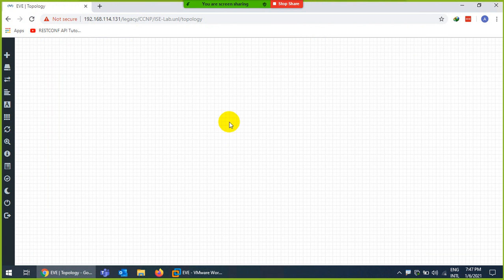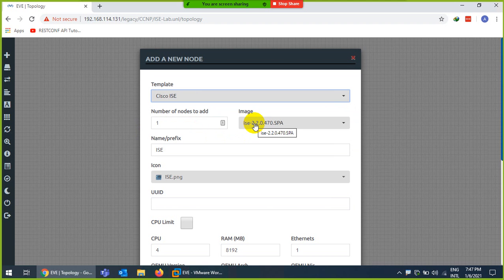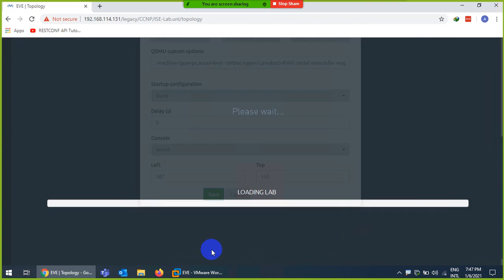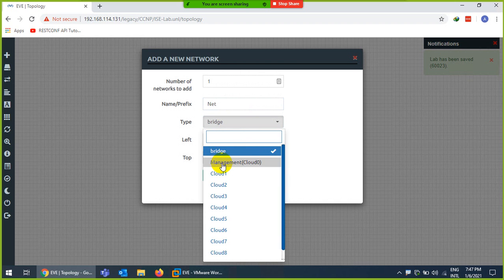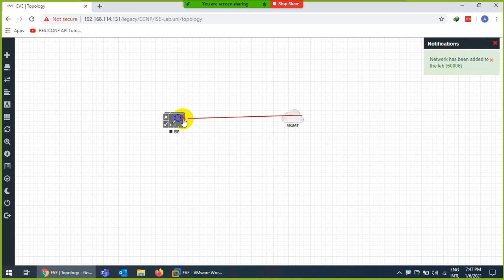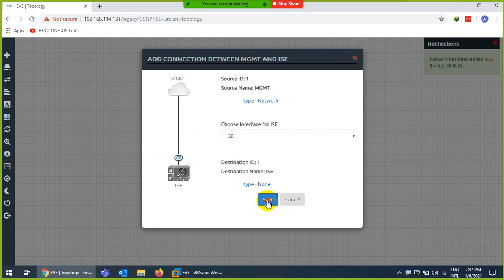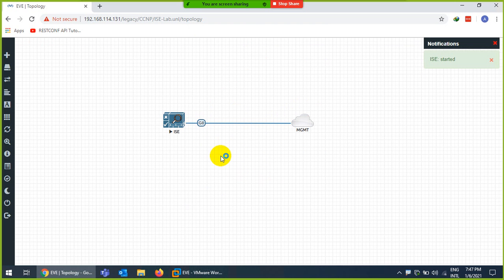Once the copy is done, go to the node list and search for Cisco ISE. Select the image, save it, then add a network — specifically the management cloud. Connect the management cloud to the first interface, gig0. Start the node; it will take some time, and then you can double-click to open the CLI.